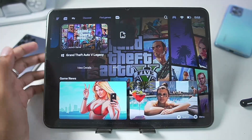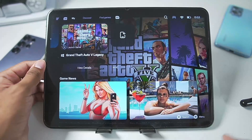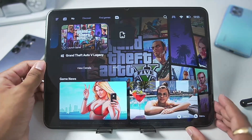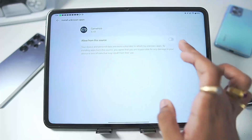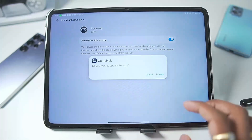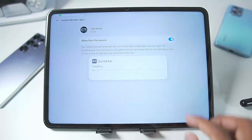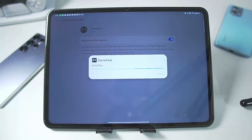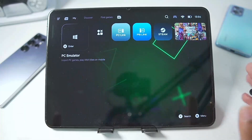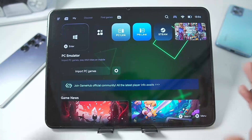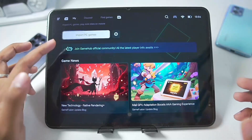Simply tap on the Update Now button if you have already added the Gamehub Windows Emulator on your Android device. Once that's done, simply tap on the Settings button, enable this option, and make sure to update your Gamehub Emulator. We have added the latest version of Gamehub Windows Emulator on our Android device.